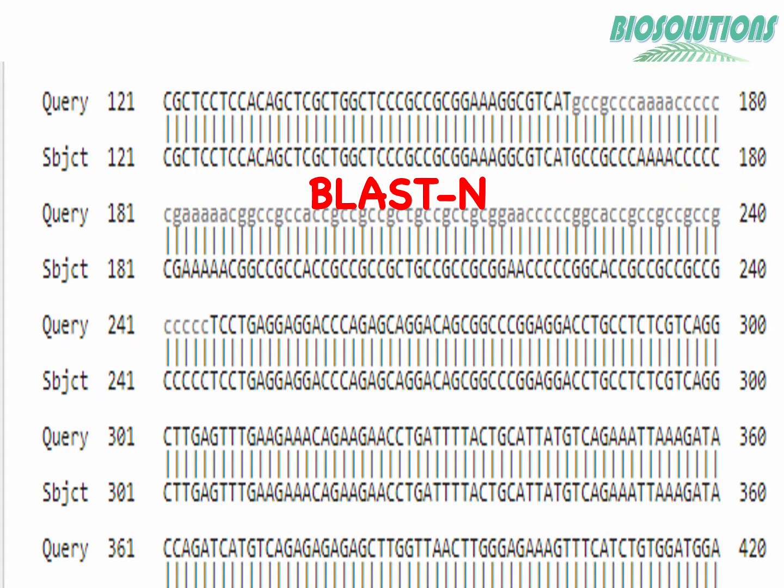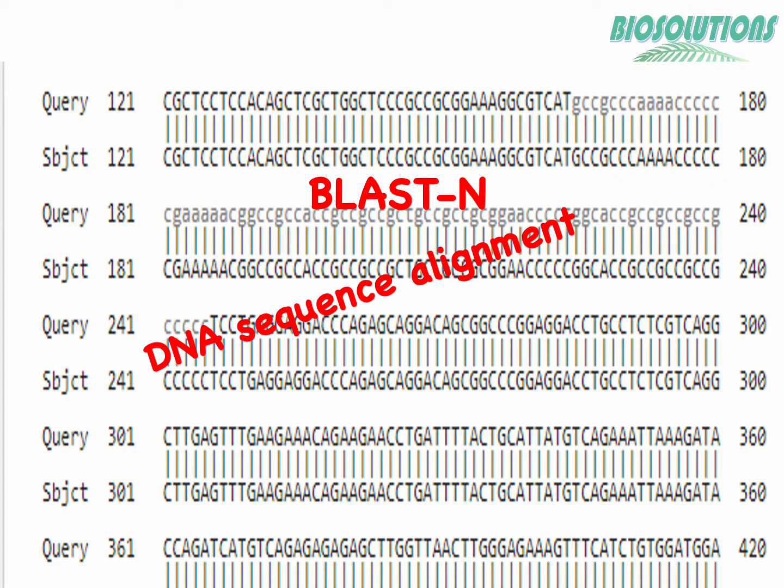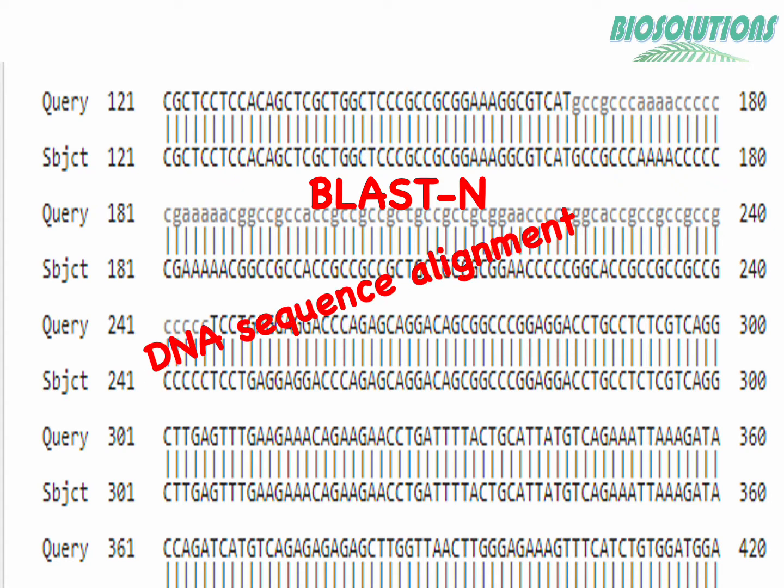We performed BLASTN with an example and analyzed its results. If you have not seen it, please check it out at the link given below.